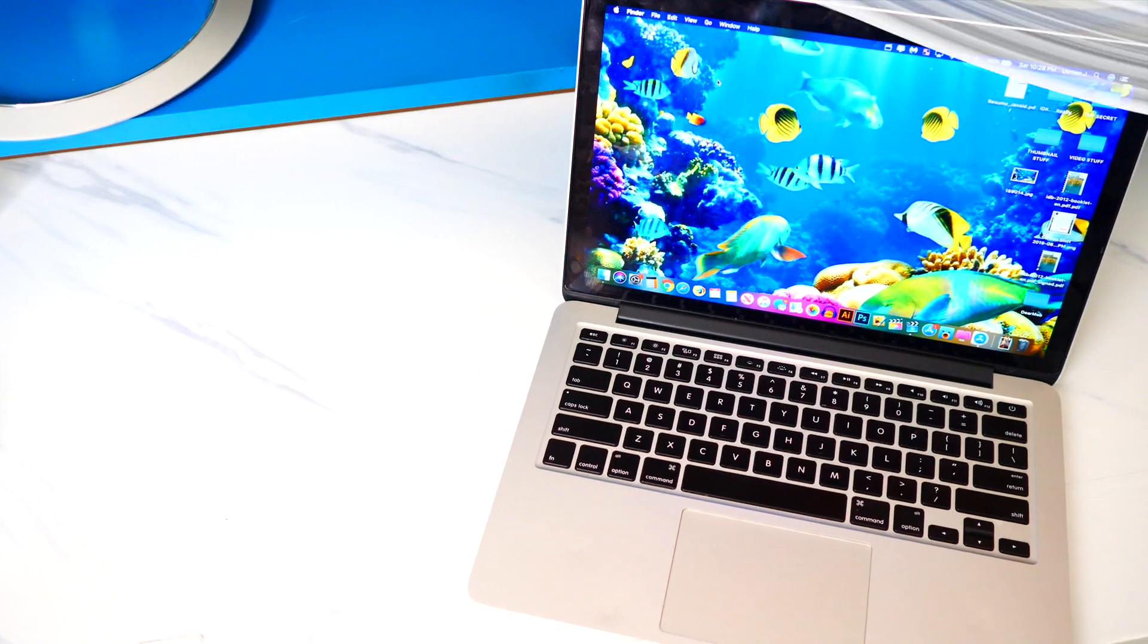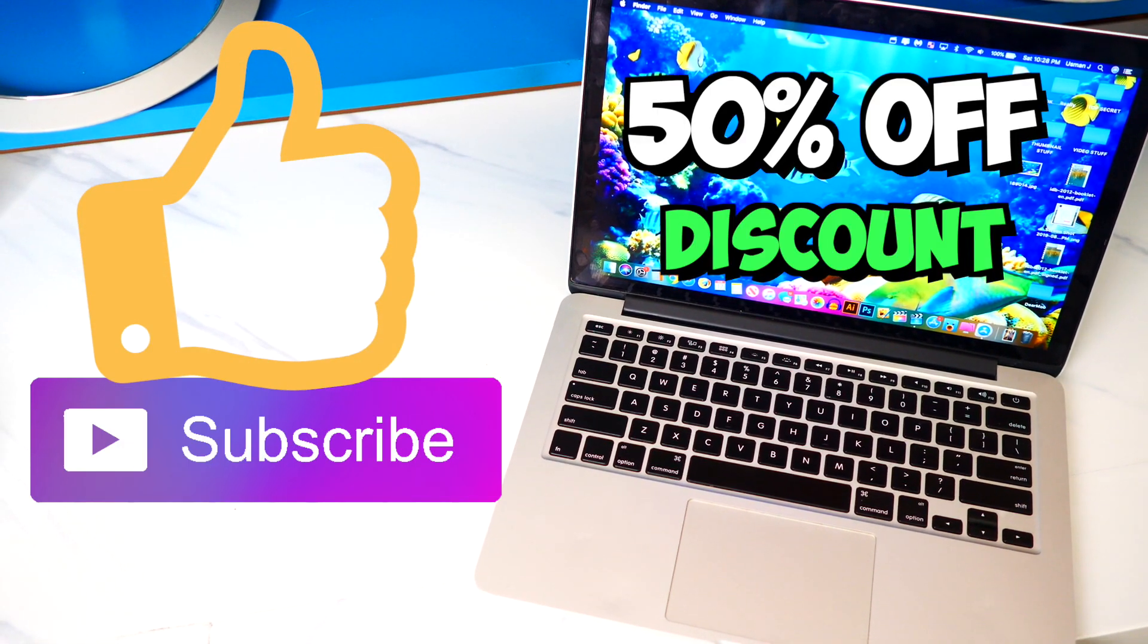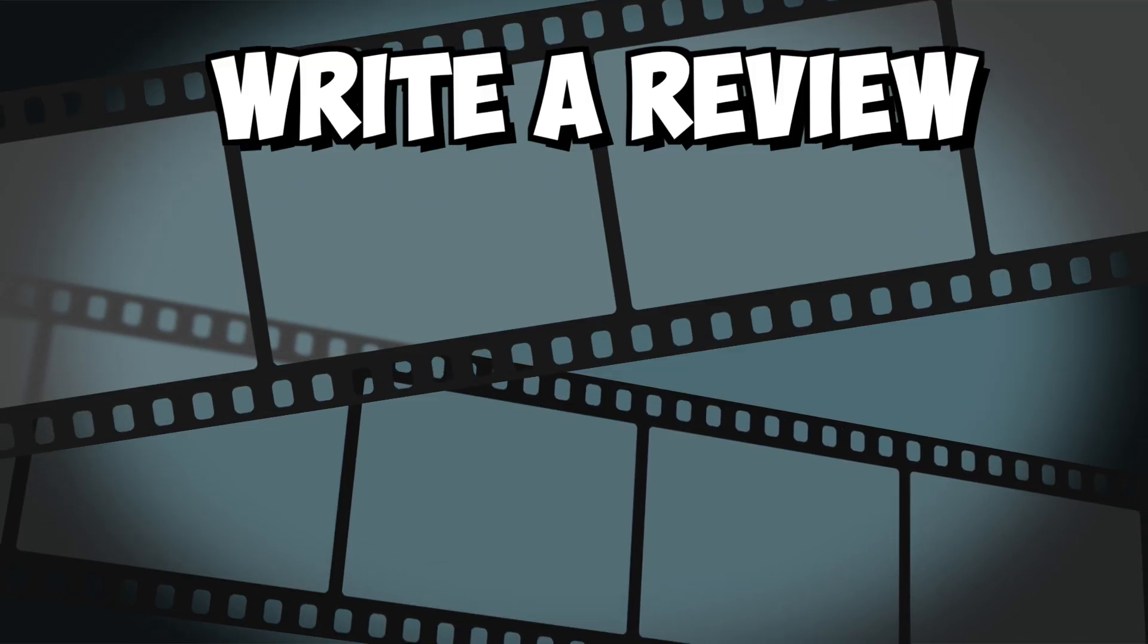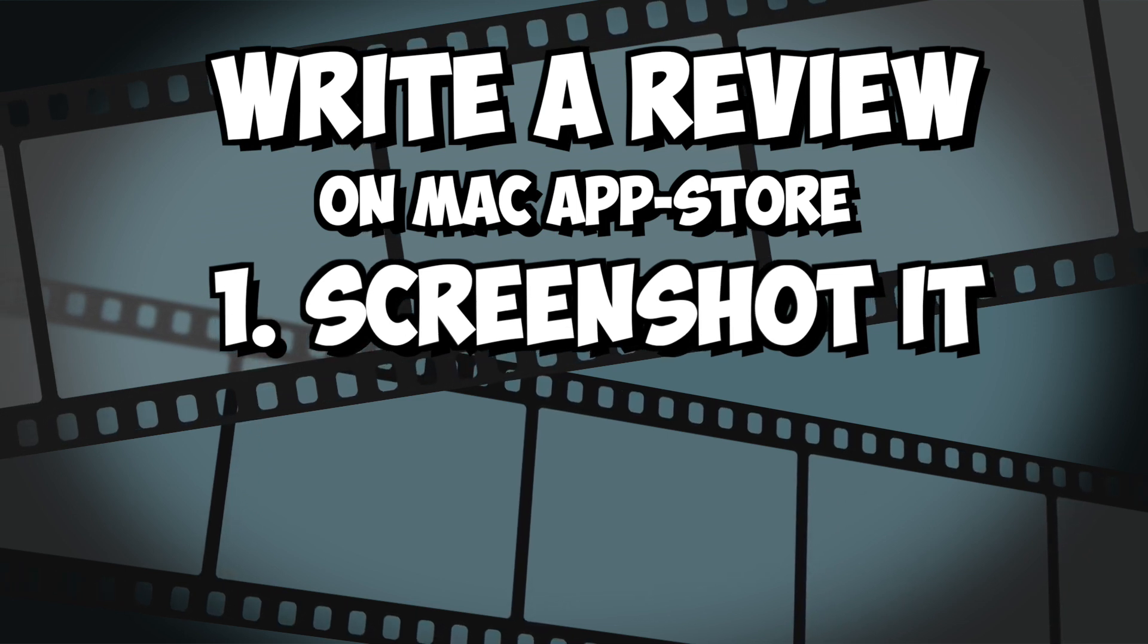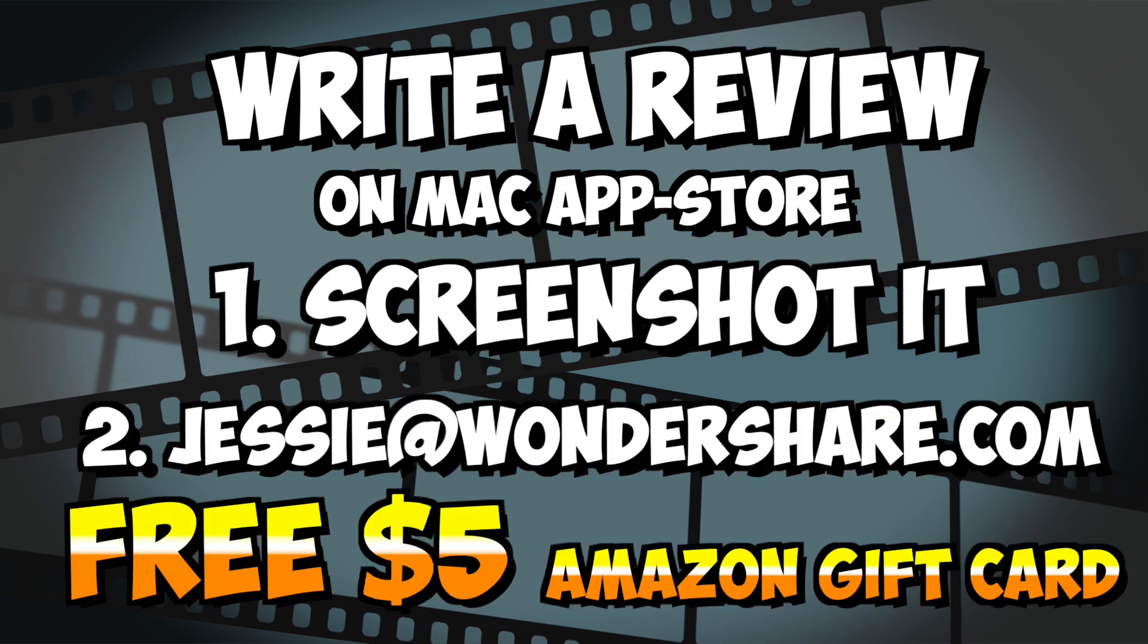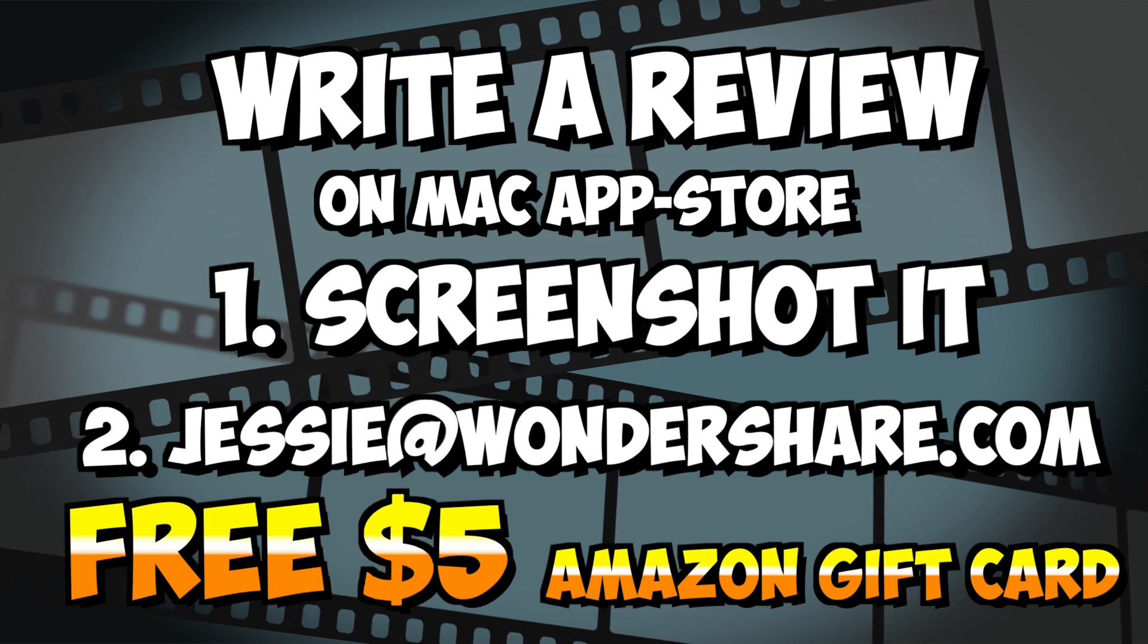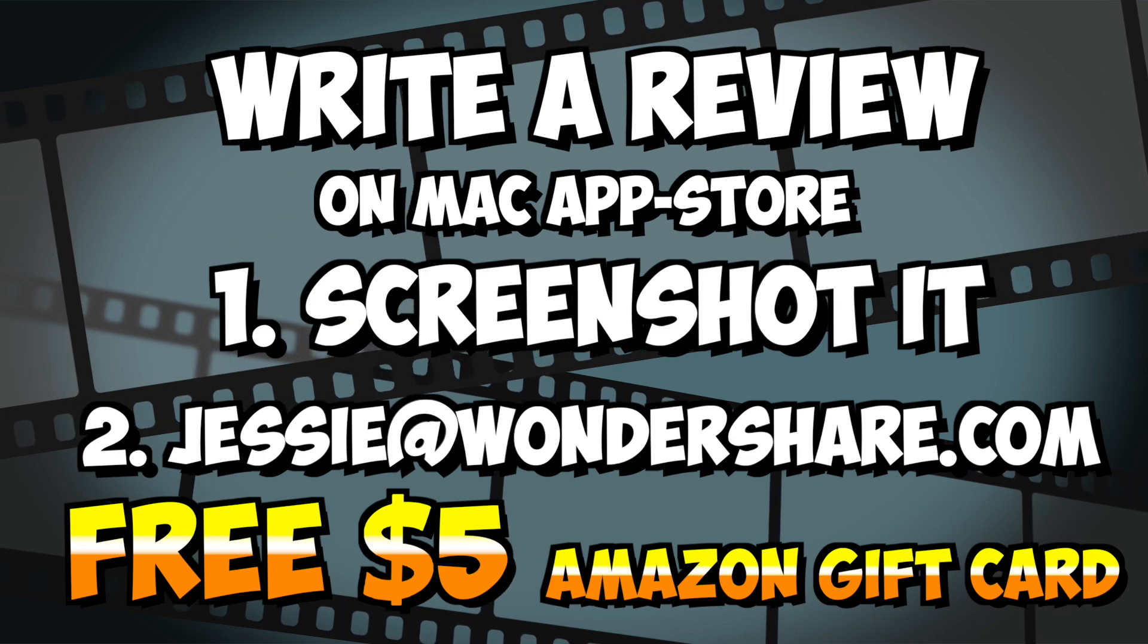Now, guys, if you do decide to buy it, there is a 50% off discount down below in the description. Just be sure to use the link. And also on top of that, if you write a review for PDF element on the Mac App Store, it's going to screenshot it and send it over to this email right here, Jesse at Wondershare.com. And within two to five business days, you will be sent a free $5 Amazon gift card. And that again is just for writing a review.